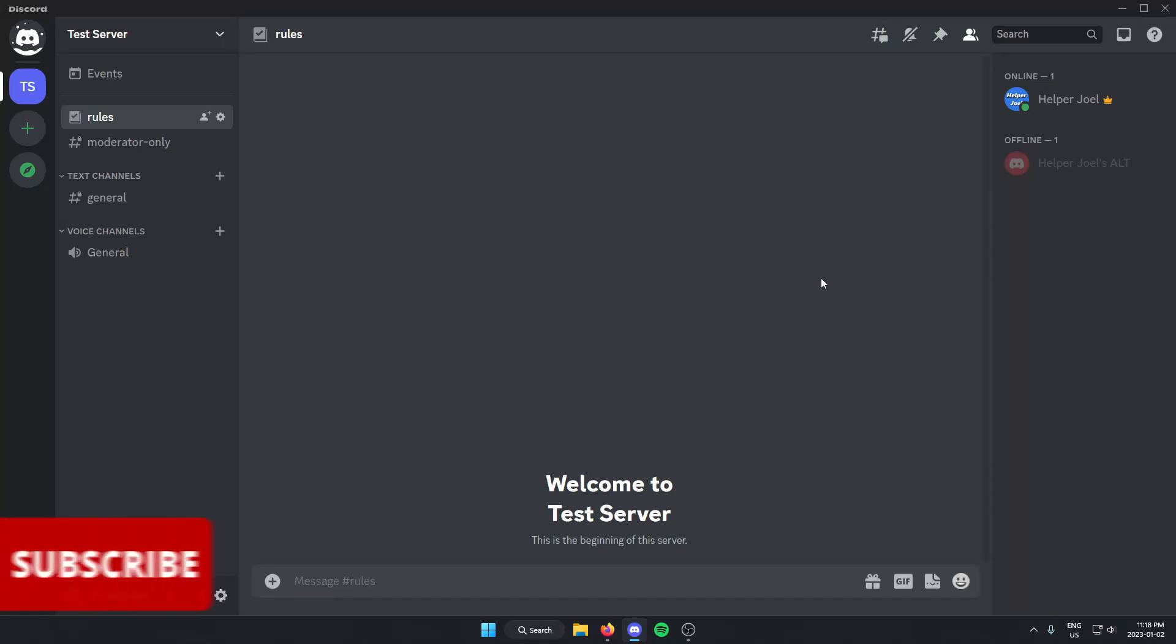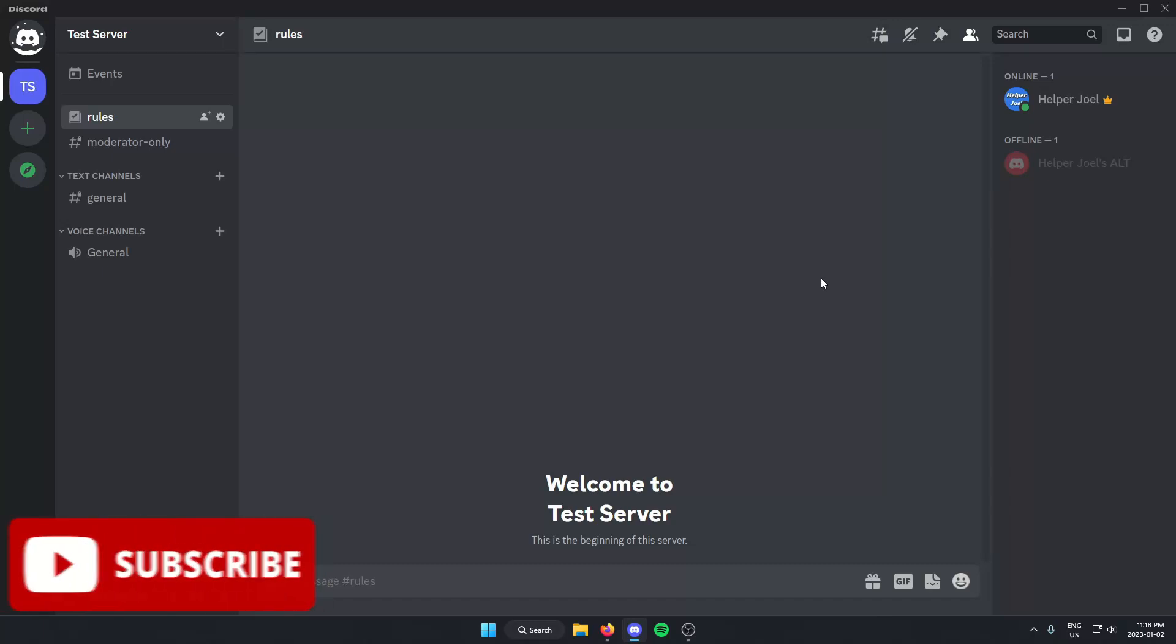Hey everyone, it's HelperJoel here. In this video, I'm going to show you how to add an Announcements channel into your Discord server.